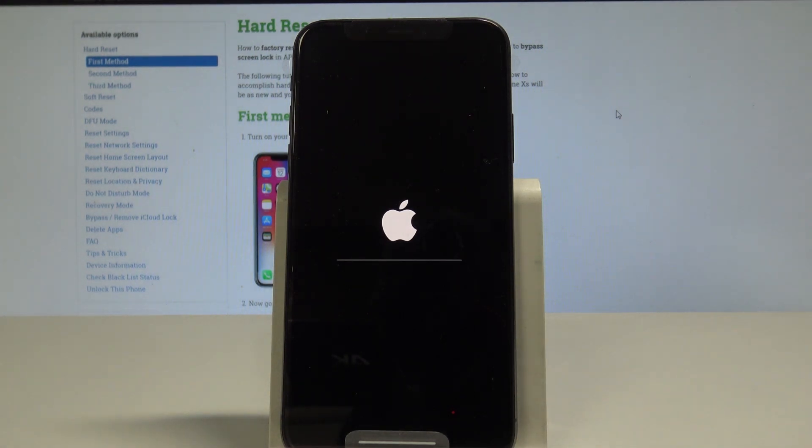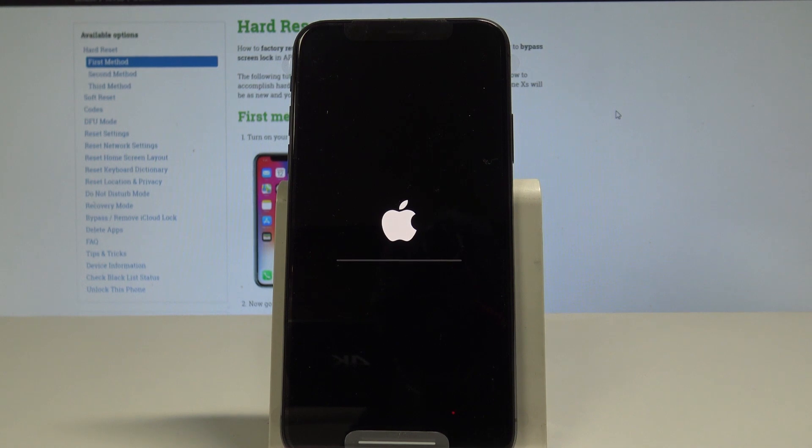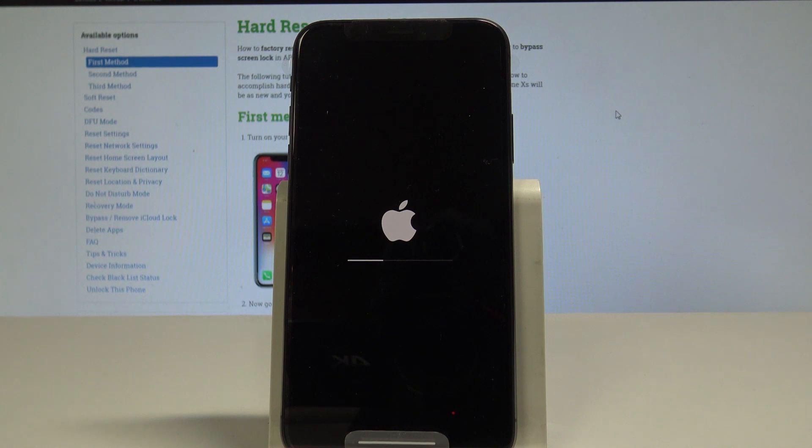Right now the device is performing the hard reset, so let's just wait until the whole process will be completed. Do not interrupt while the process is running.